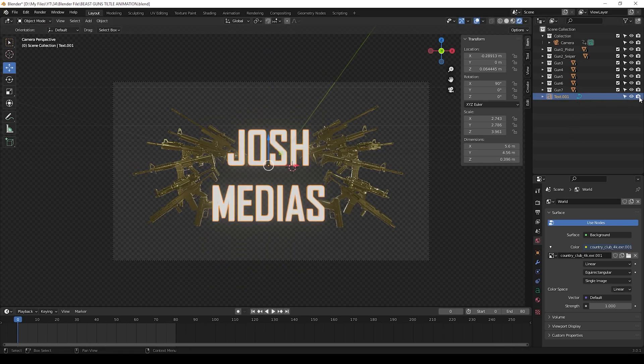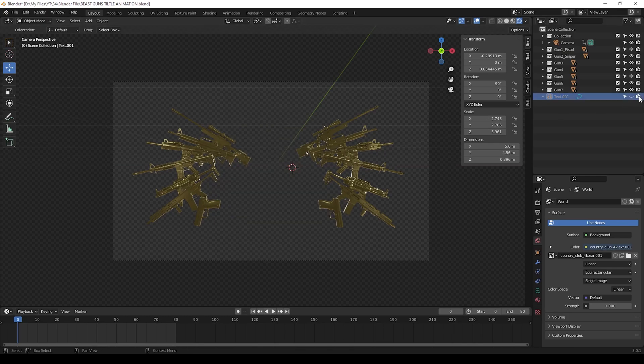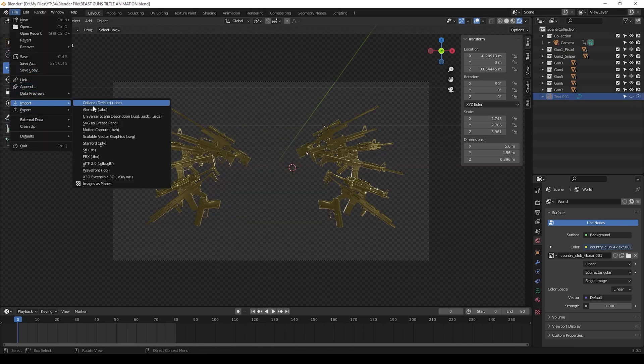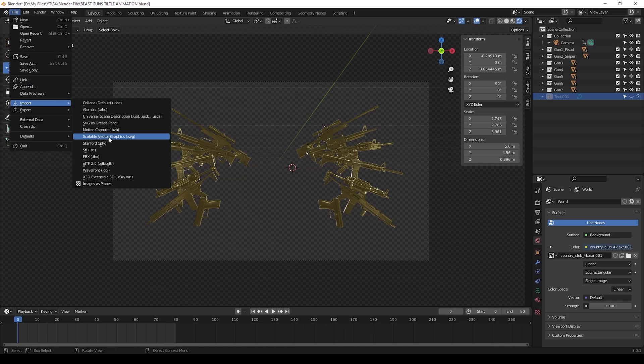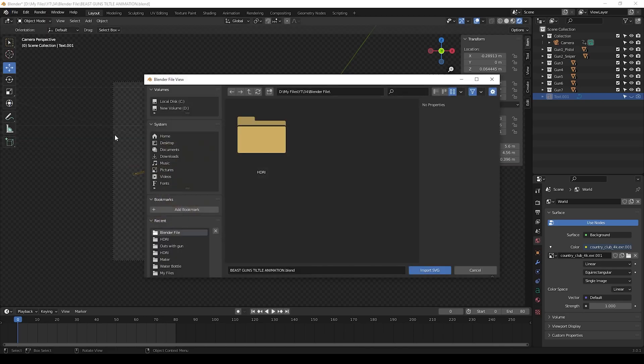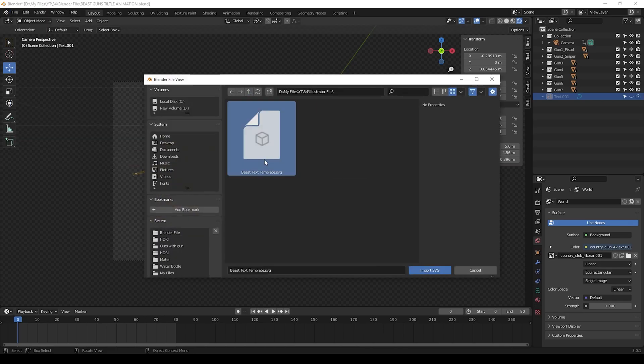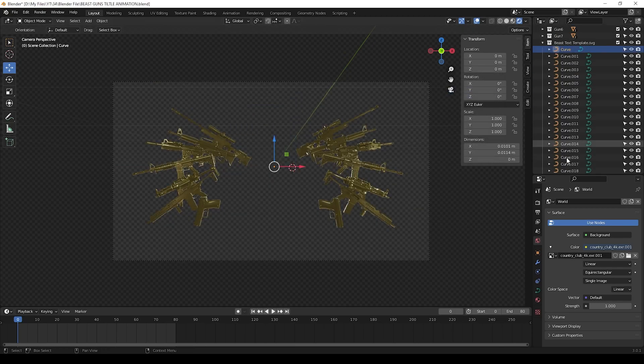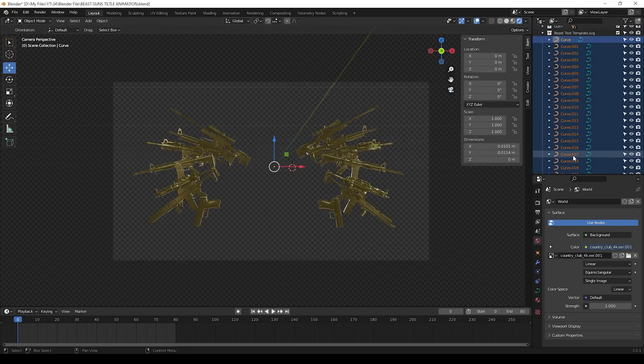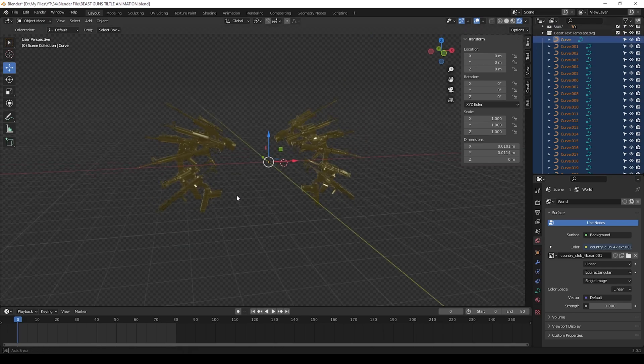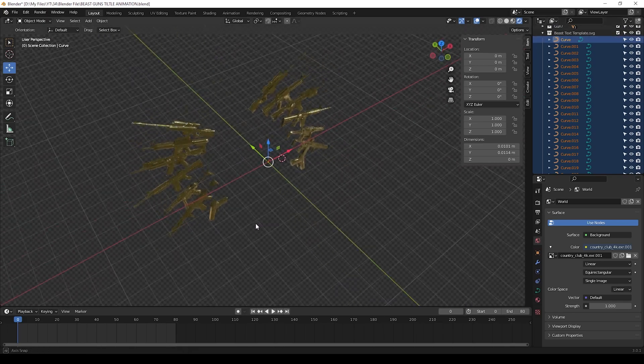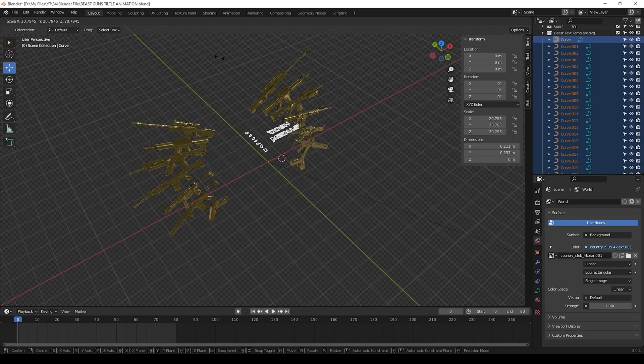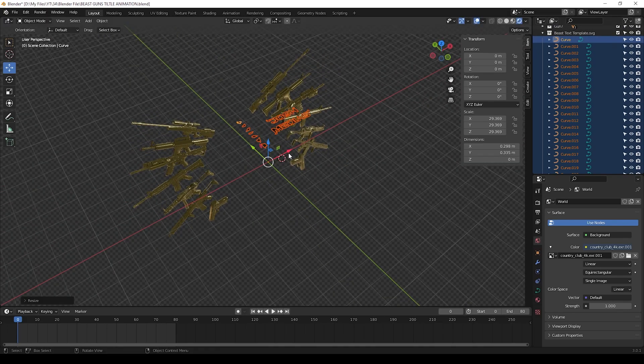Now we can continue for others. Hide this text layer. Go to file and import that SVG which we did in Illustrator. Here you can see these curves - these were that texts. Select all the curves and press S and drag to scale the text.